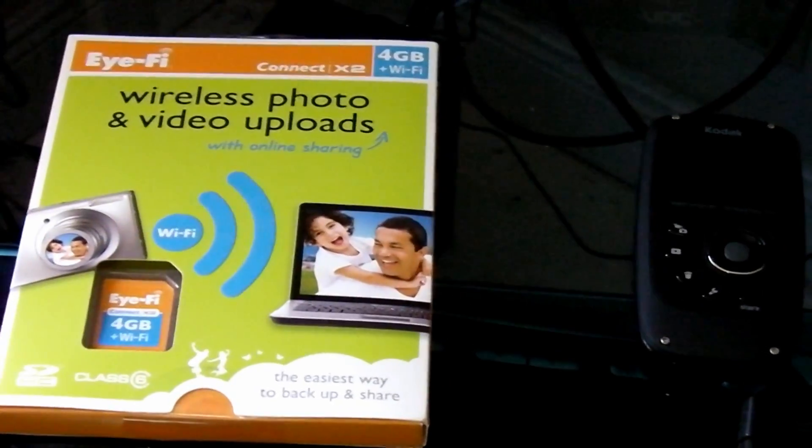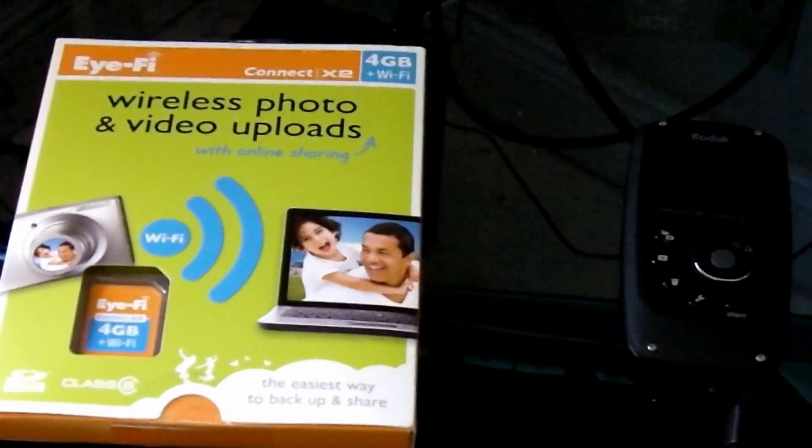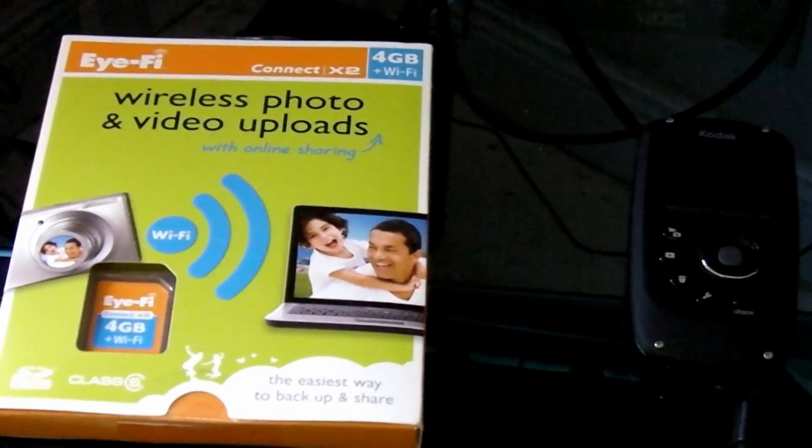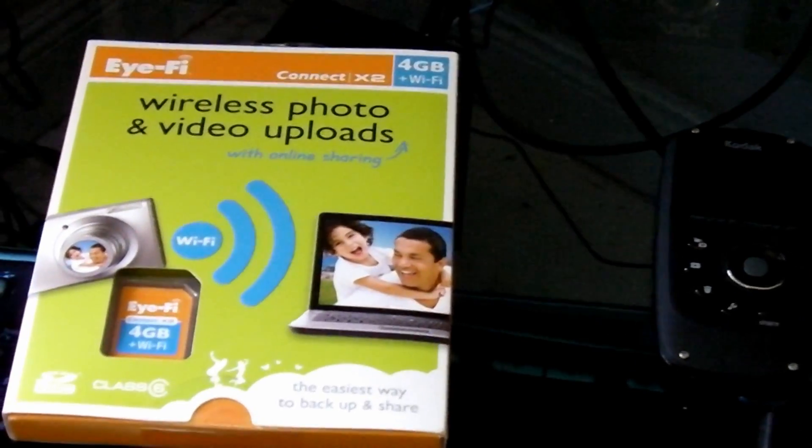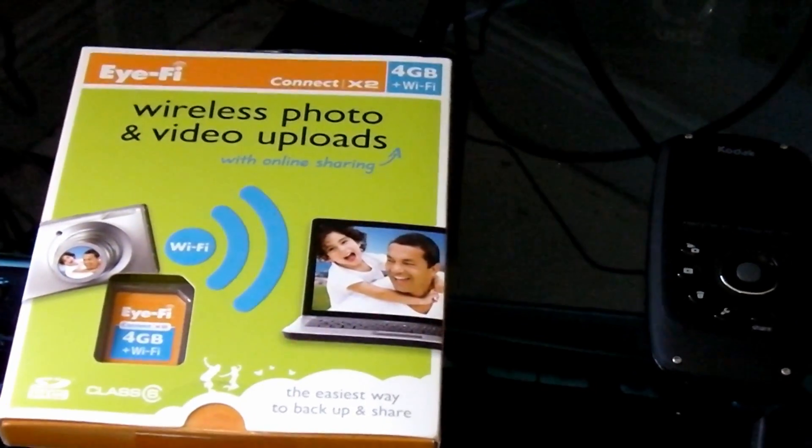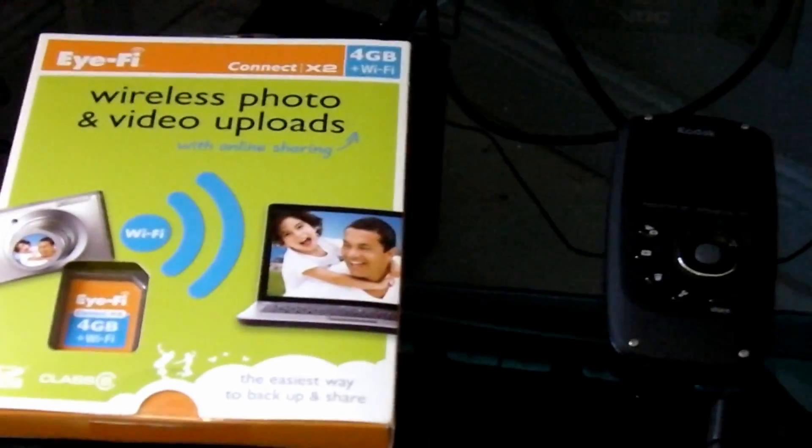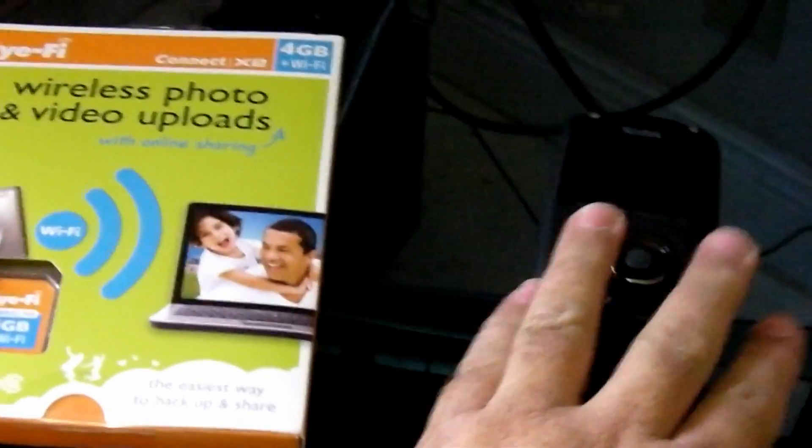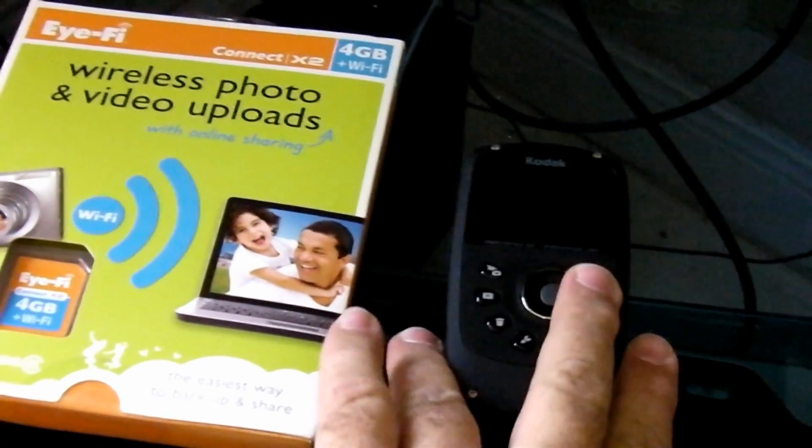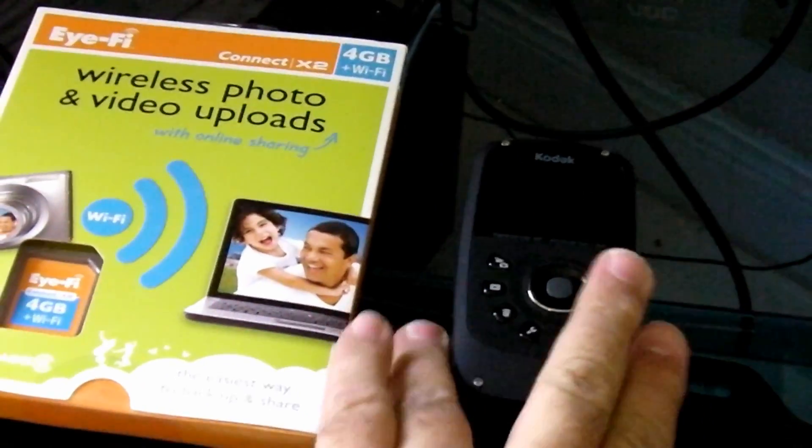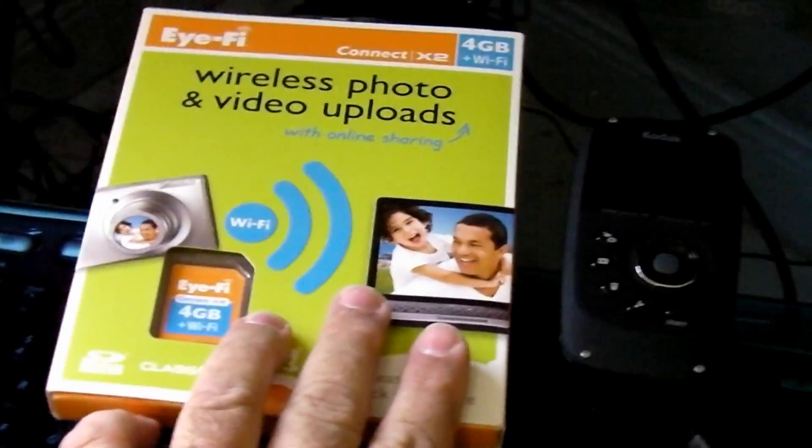So we're going to go ahead and open the box, see how easy it is to set up, and we're going to load it into our Kodak HD video slash still camera, take it to the backyard and see how good it works.